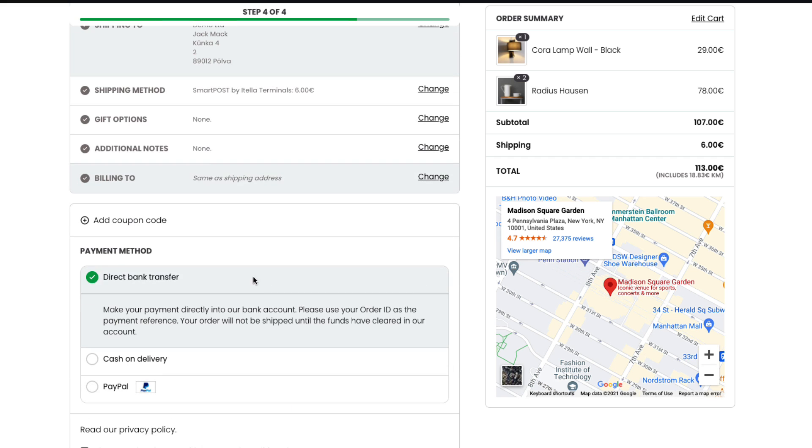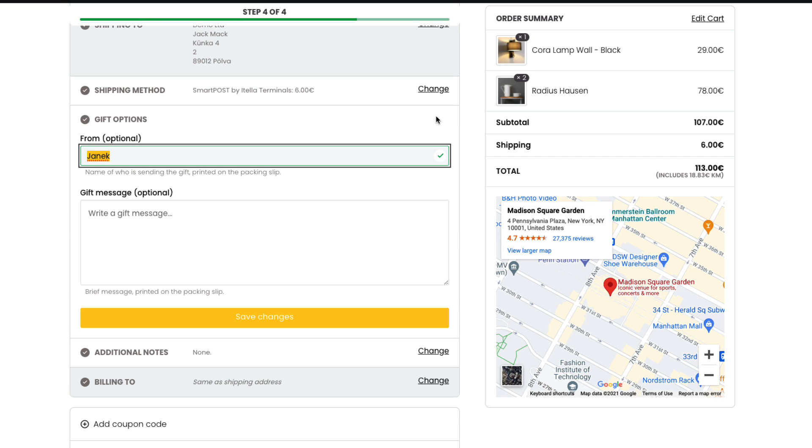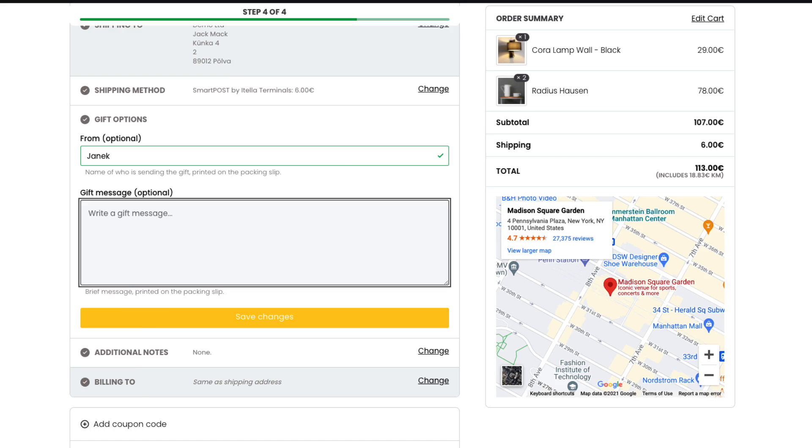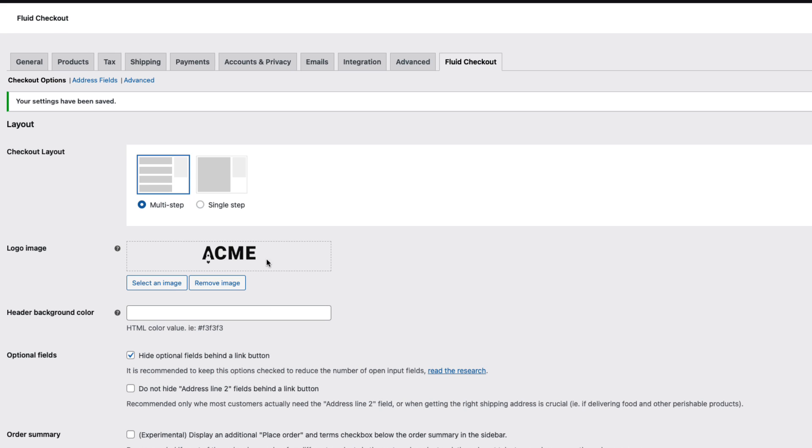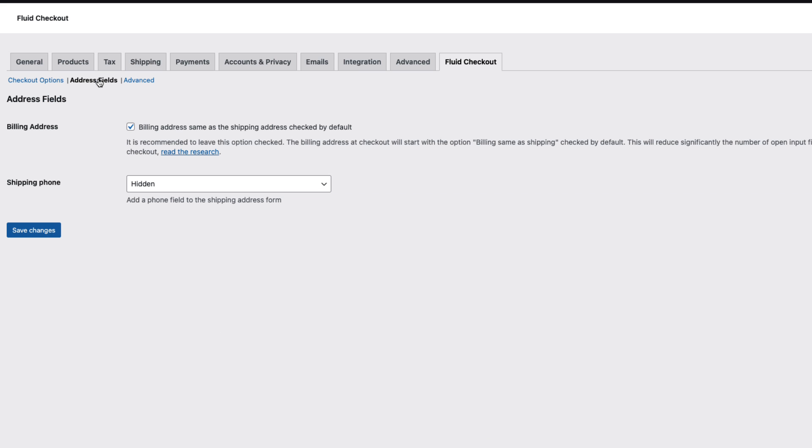I like the title to be shown and therefore I'm gonna activate it. Next one is the gift options. And gift options are these here. From and gift message you can set up everything here. And if you would like to activate the widget areas to the checkout page then activate this option here. Save changes.